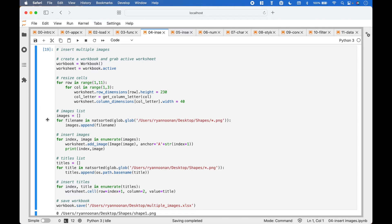Next, we will create a list of the paths to the images. First, we create an empty list to hold the paths, called images. Then we use a for loop with natsorted and glob to get the paths for all the PNG images in our shapes folder, and append the paths to the images list. natsorted will ensure the image file names stay sorted by number.